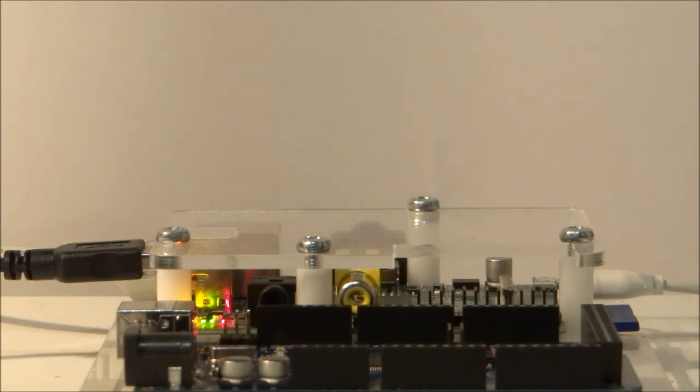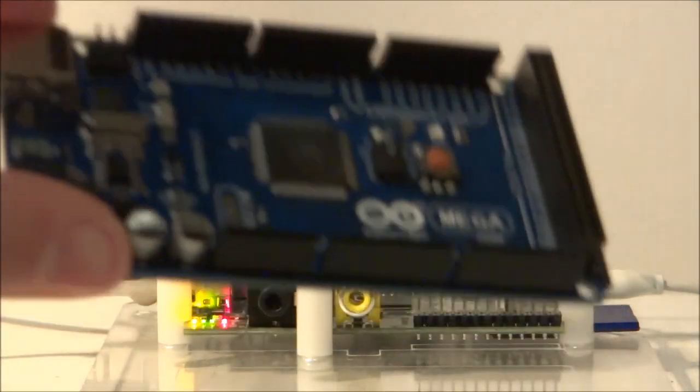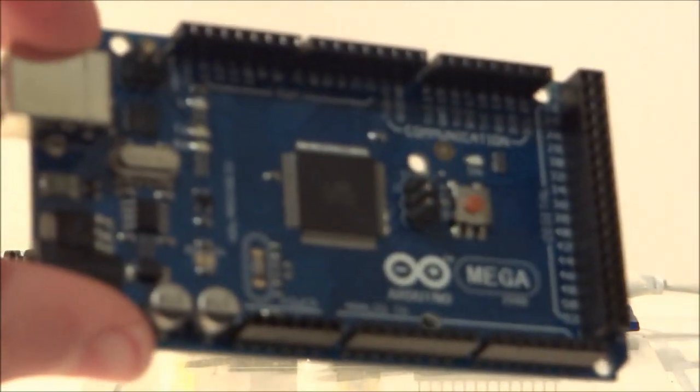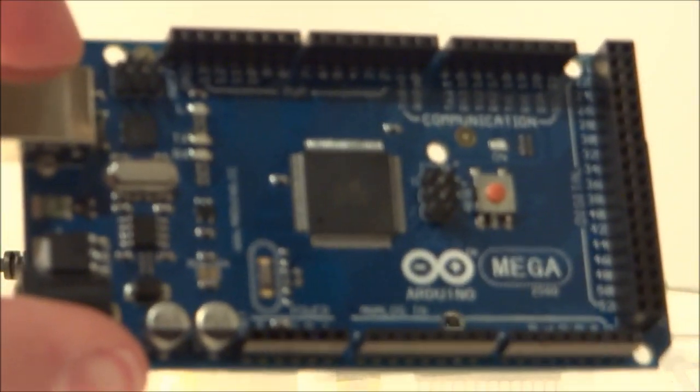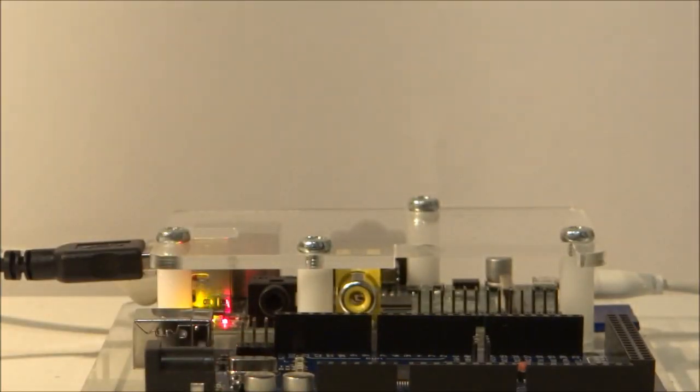But first, what is Arduino? This is an Arduino, and I'll tell you a little bit about it. Arduino is a dedicated microcontroller. So what does that mean?